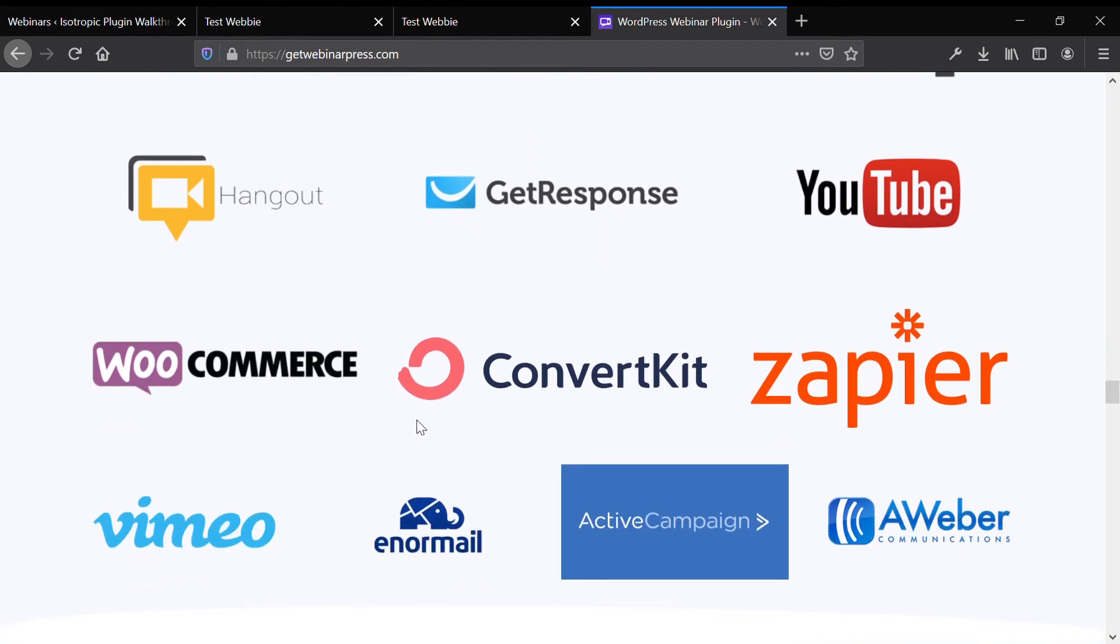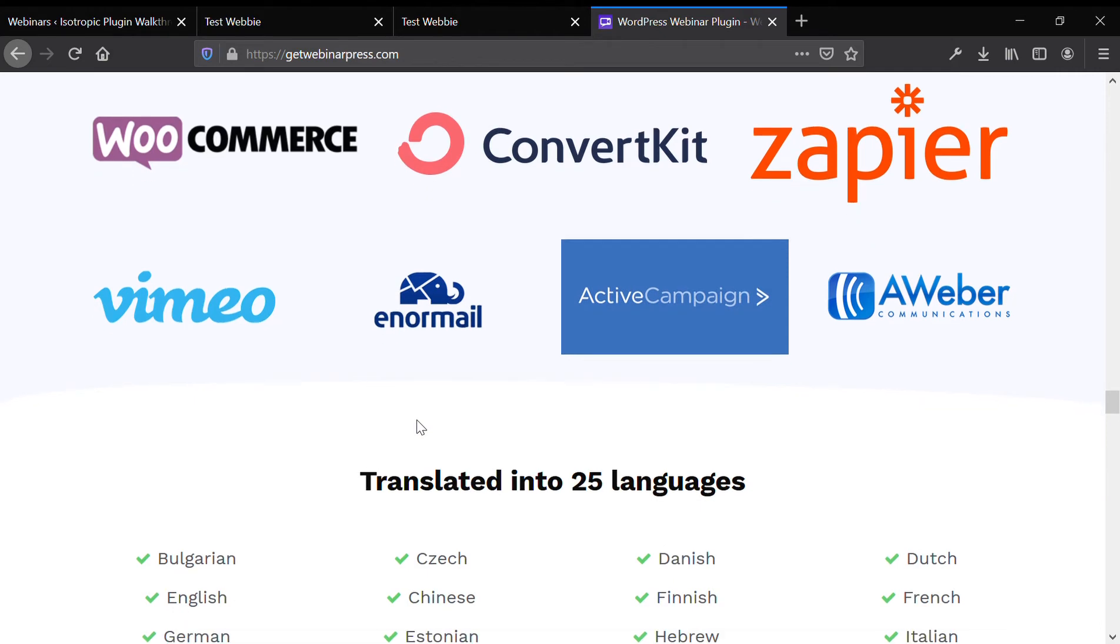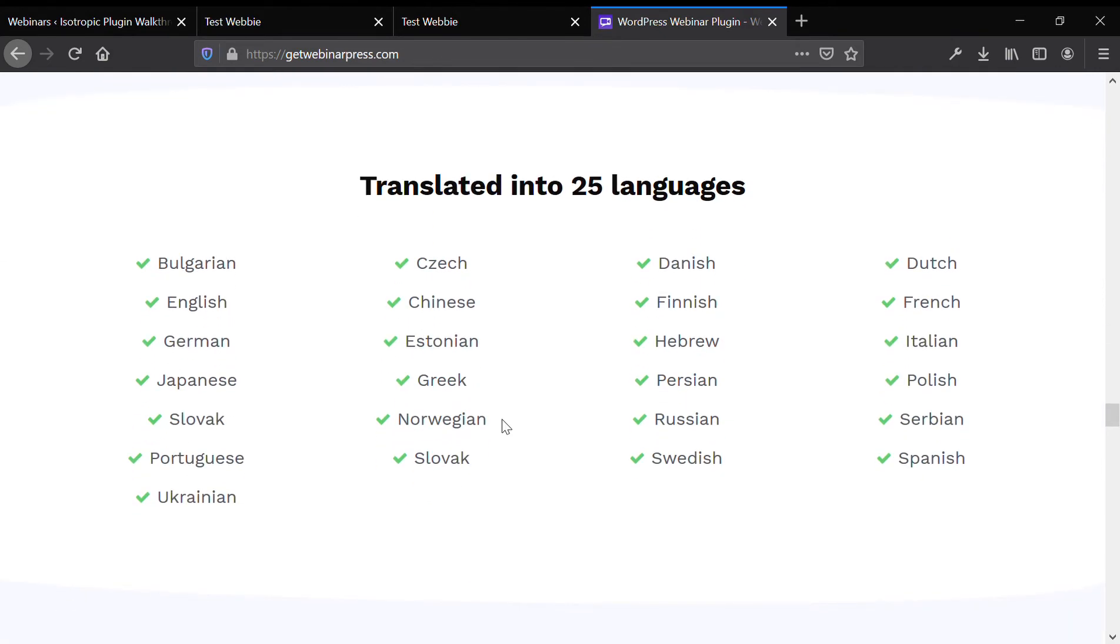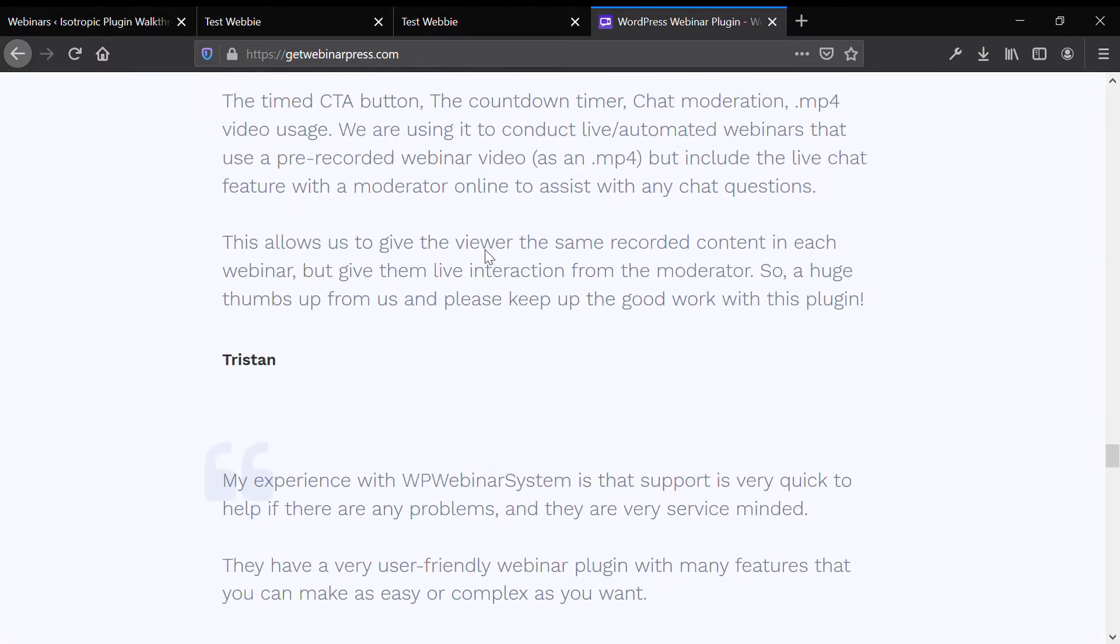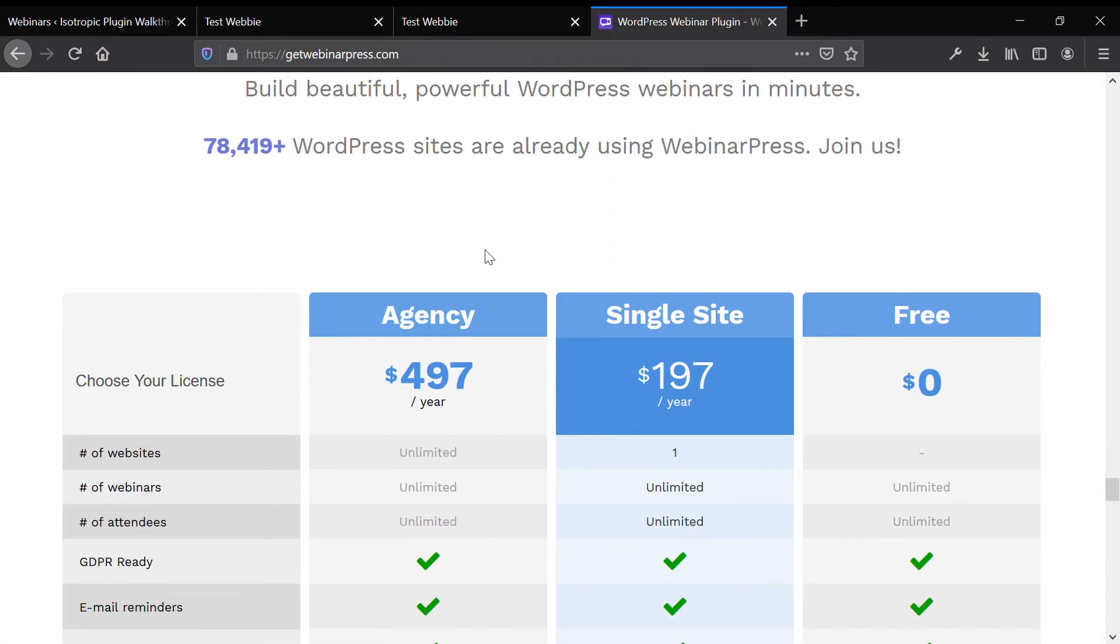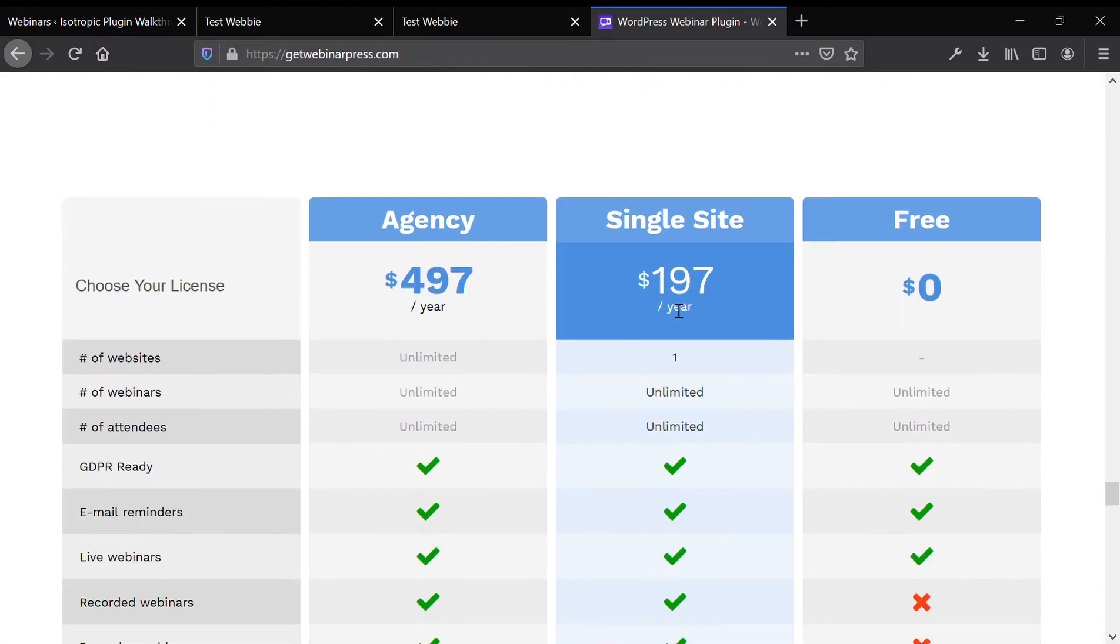They don't mention Zoom here, but you can also do Zoom webinars. It's translated into 25 different languages and the base cost of the plugin is $197 per year and that gets you a license for a single website.